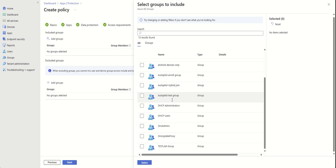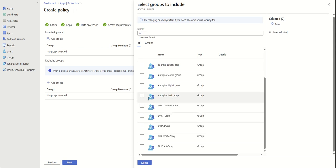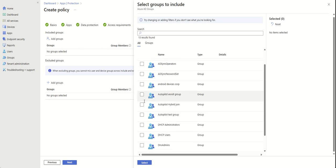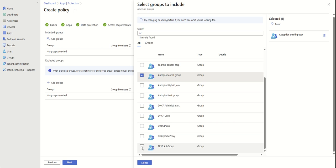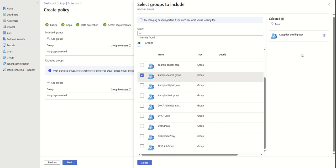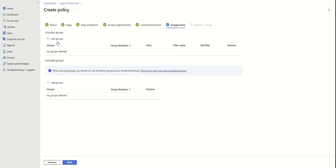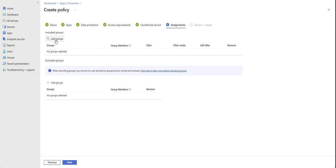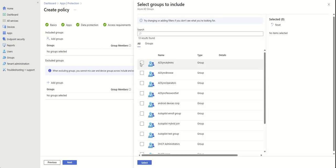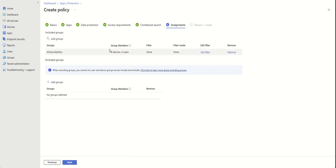Let's give it a group assignment. You can assign whatever group you want. I have one already applied to show you, but you can add groups here or multiple groups — you can select whatever you want. This one has zero devices and zero users so it will not apply to anyone.